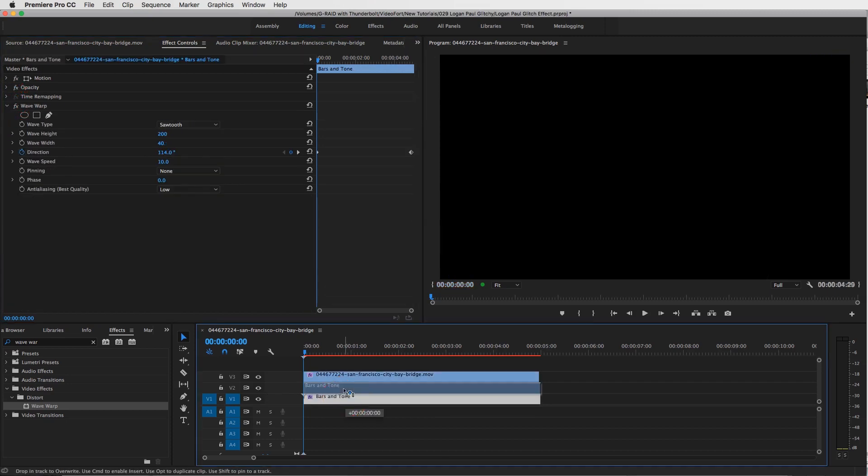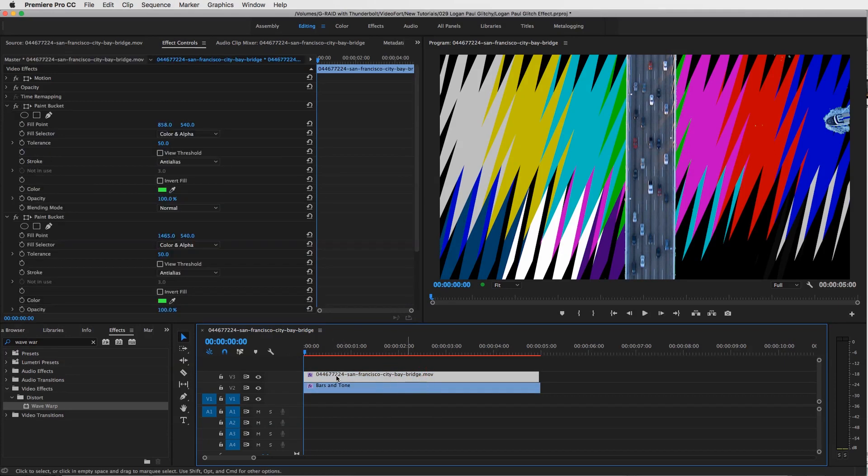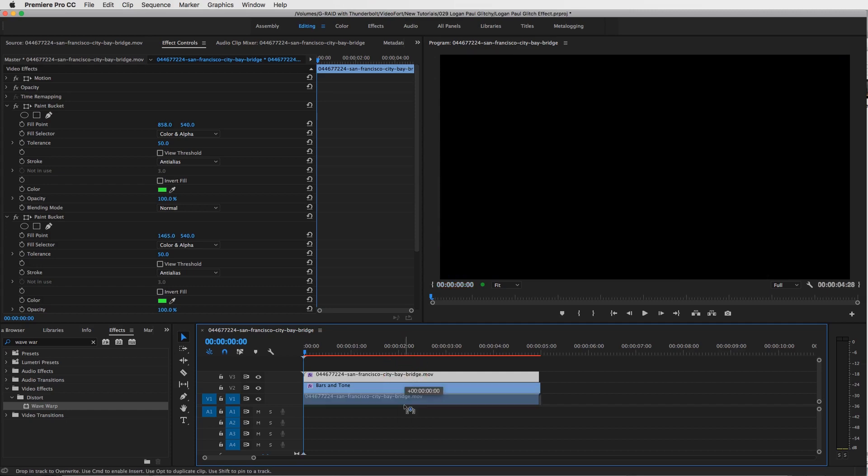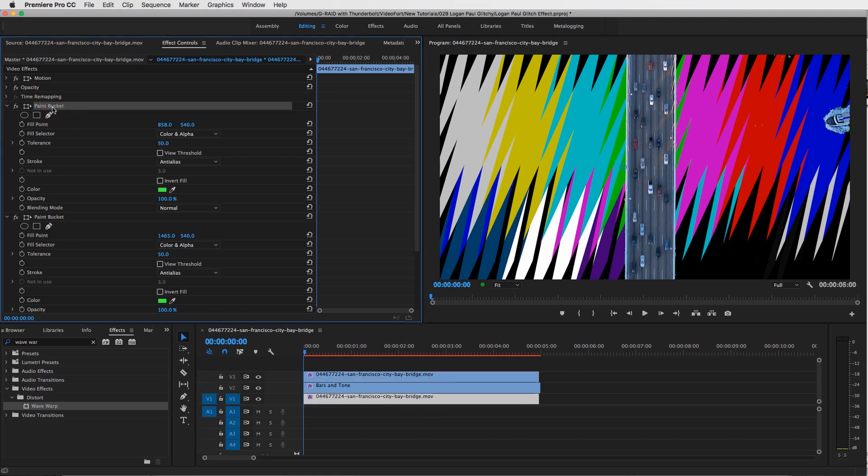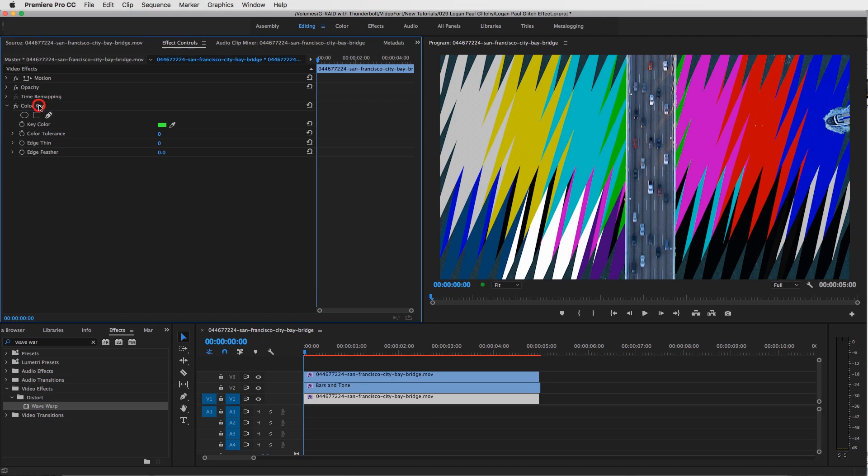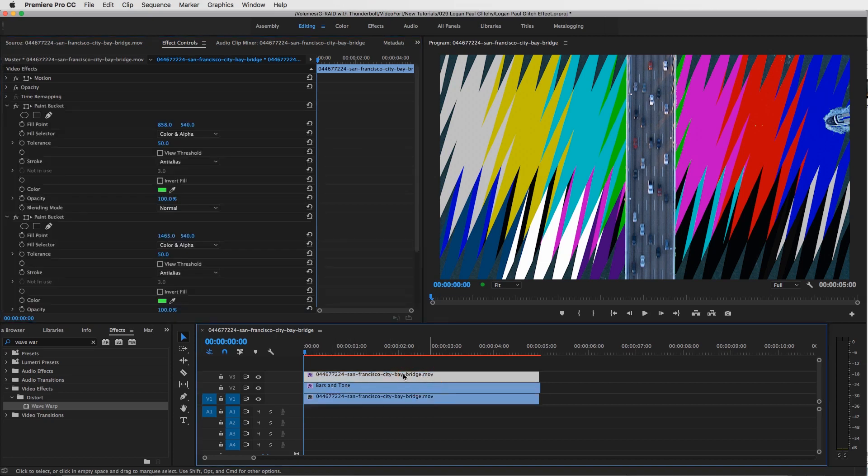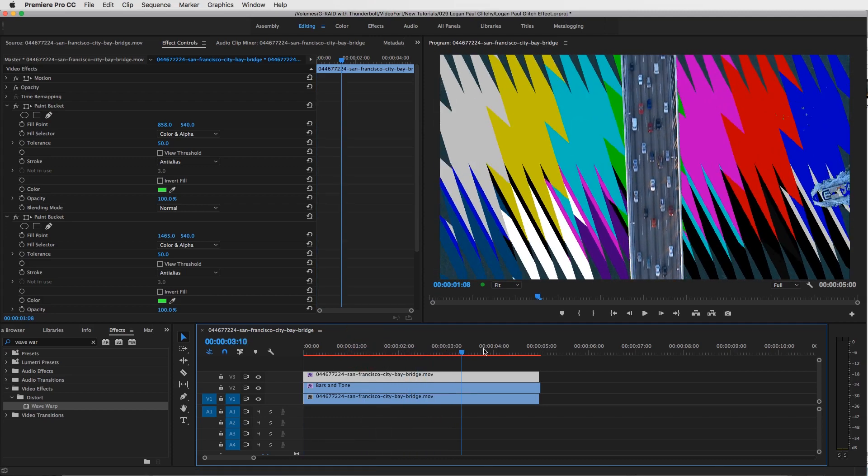Now let's bring our bars and tones to the middle layer, and then we're going to duplicate our San Francisco Bay Bridge layer by holding down the Option key and then click-dragging it down here. Now with your bottom layer, we want to turn all the effects off or delete them all. So I'll just click and hit the delete key on my keyboard. So now we've got just a plain clip layer, we've got our bars and tone layer, and then we've got our keyed-out green screen layer on the top.